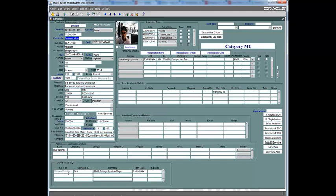We have student posting, which only happens when the candidate turns into a student and is posted to a particular campus. It could be that the student doesn't like that campus and for the next semester wants to move to another — we can make another entry on the next line with an end date for the current posting and a starting date for the new posting.